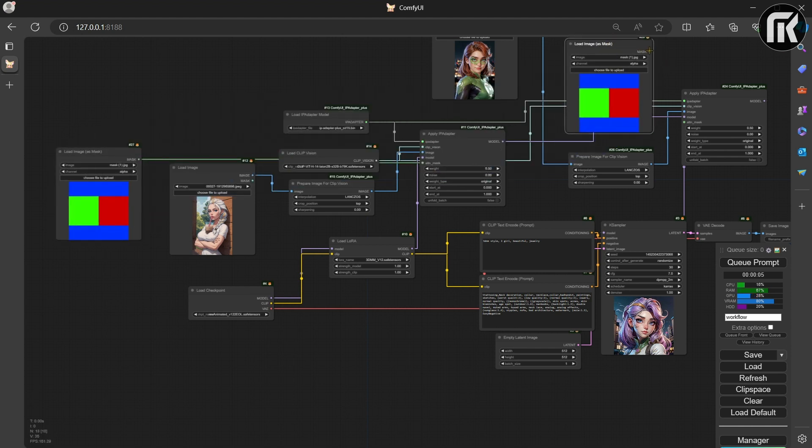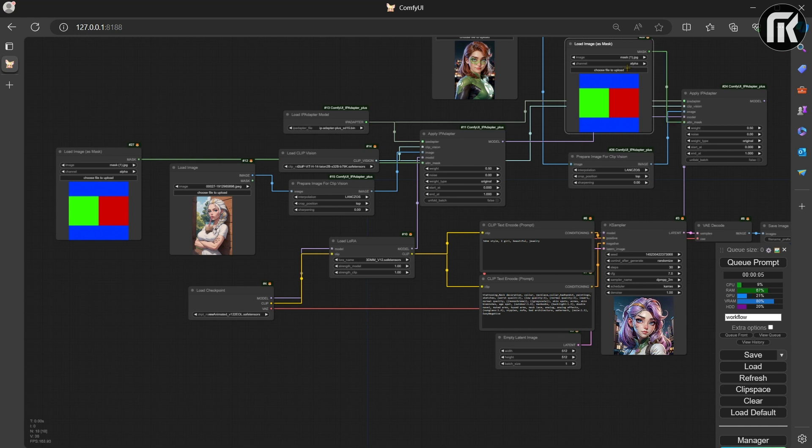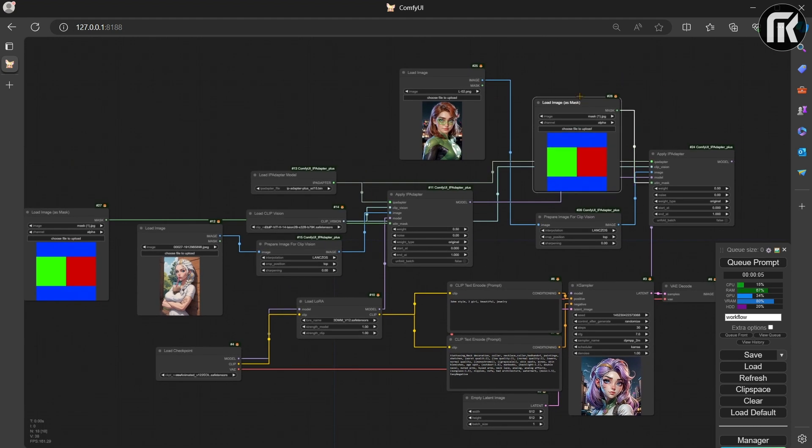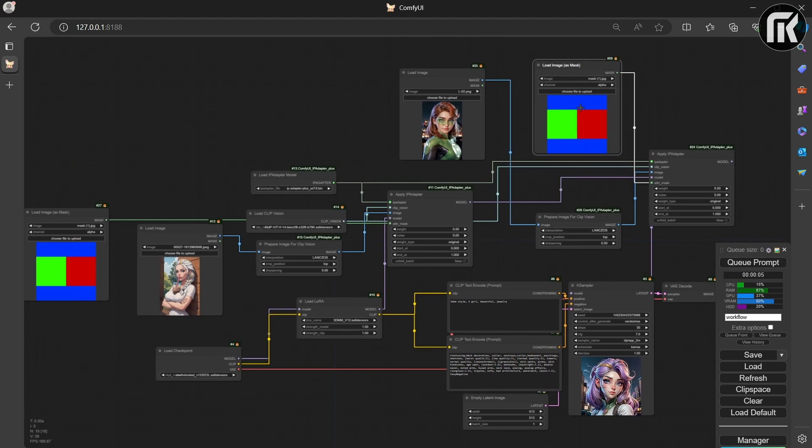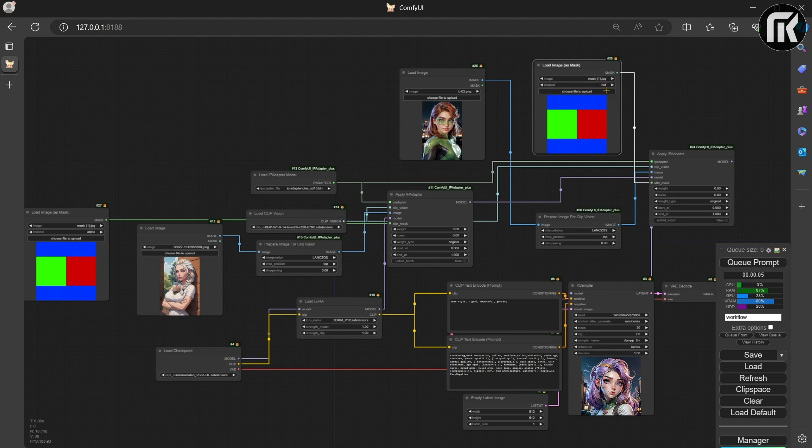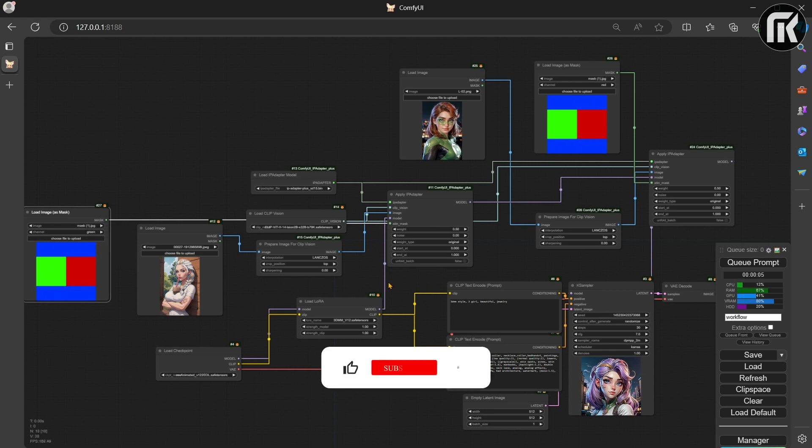One thing you should take note of is that the color code for this should be pure blue, green, and red. Any color variation will not work. This can be created in Paint, Photoshop, or any graphic editing tool you have.